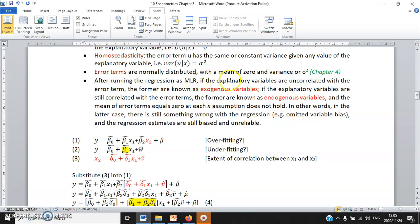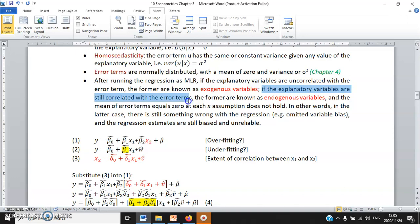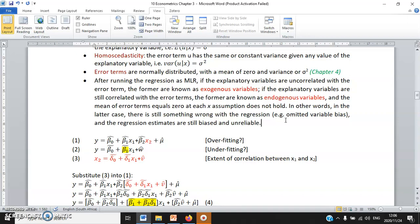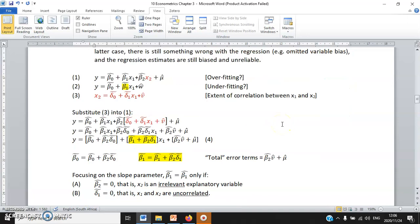After running the multiple linear regression, if the explanatory variables are uncorrelated with the error terms, we call them exogenous explanatory variables. But if they remain correlated with the error terms, they are called endogenous explanatory variables, meaning the condition that the mean of the error term equals zero at each x no longer holds — something is still wrong with the regression, perhaps underfitting or the wrong functional form. In the next video, we will mainly focus on underfitting and its impact in terms of possible bias on the slope parameter.